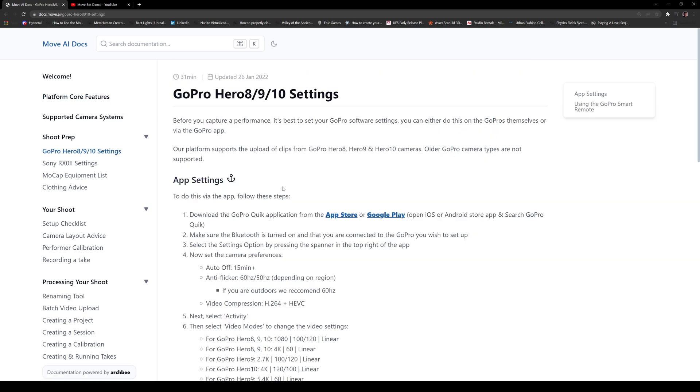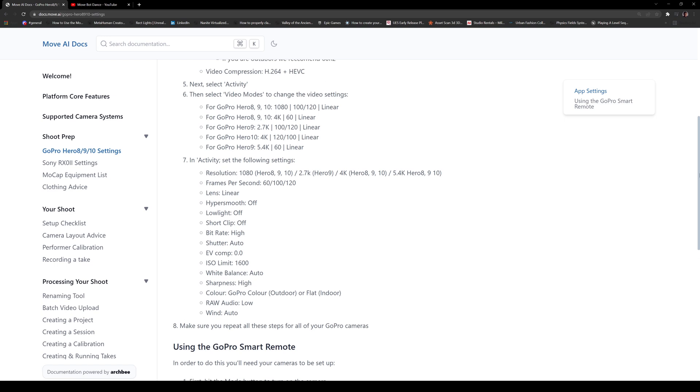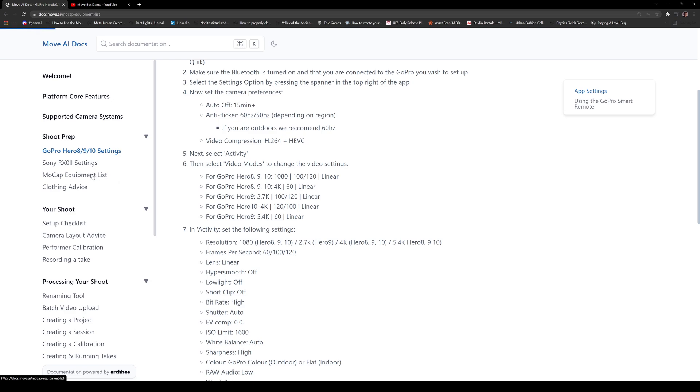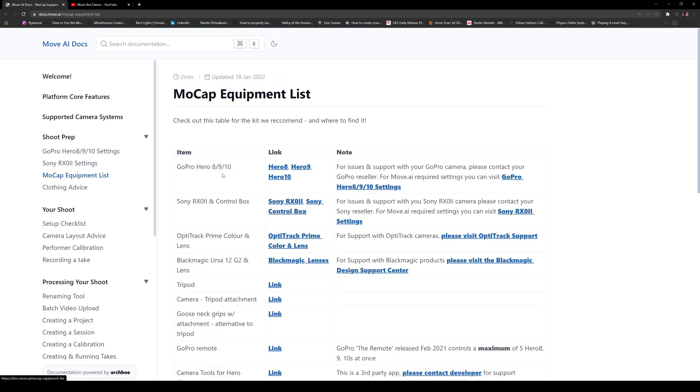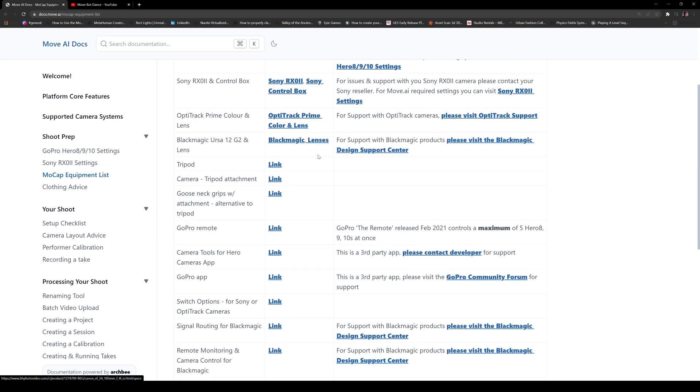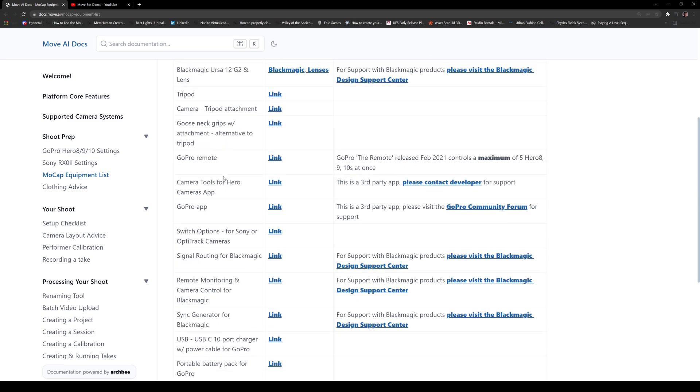All right. So for the GoPro settings, I'm not really going to go over this step by step because it depends on what you're going to be using. But like I said, I follow this to the teeth and I had no issues whatsoever. All right. So here's the mocap equipment list. Has some stuff for the black magic. I'm not using any of that. I'm just using a camera, a tripod, and that's it.